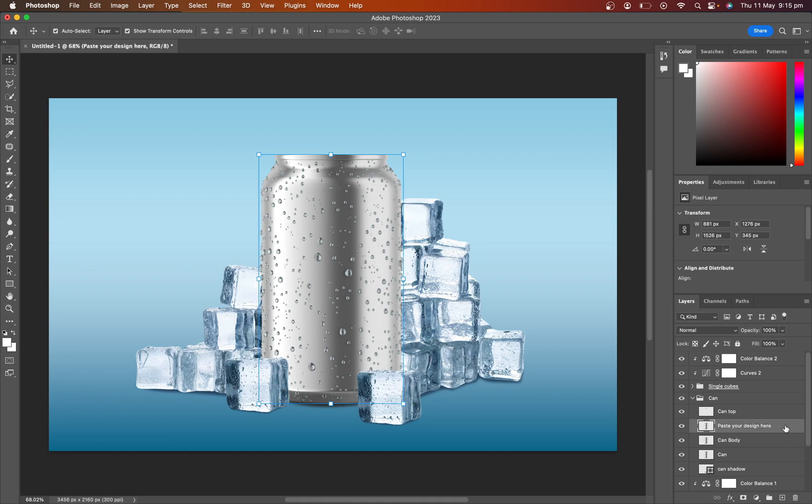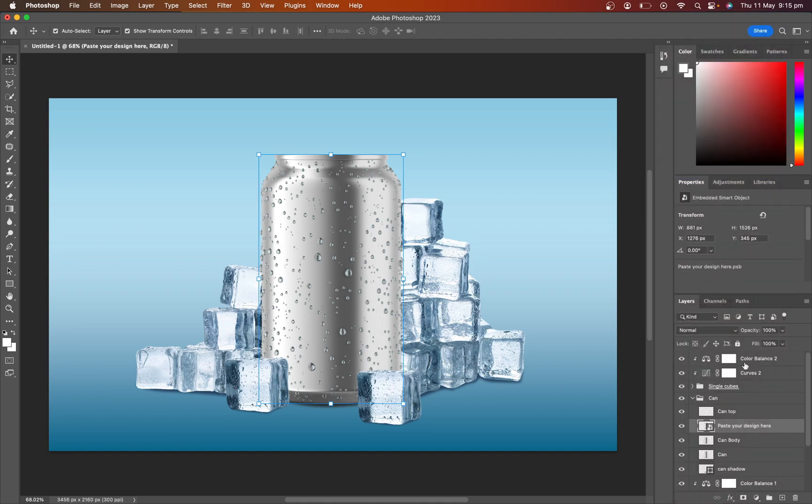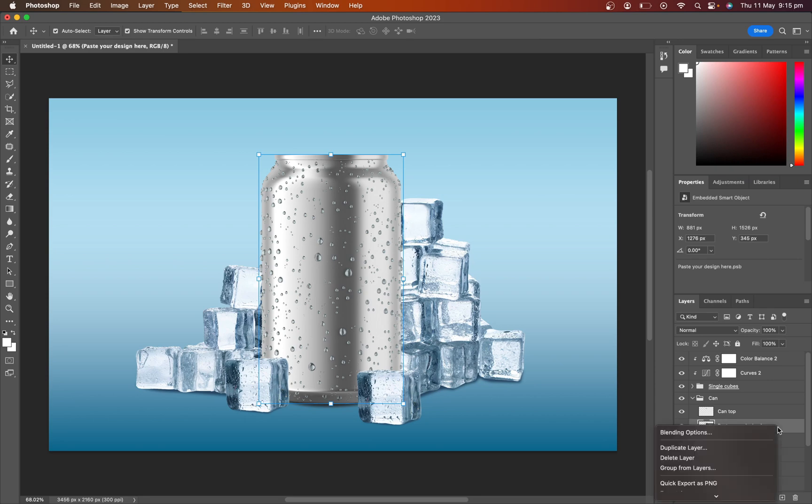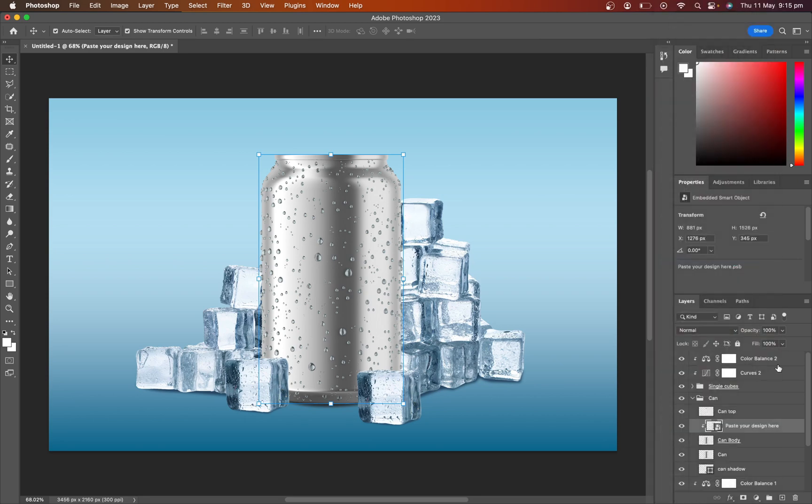Right click on the layer and select smart object. Again right click and select clipping mask. This is our product body mockup. We paste our design here.